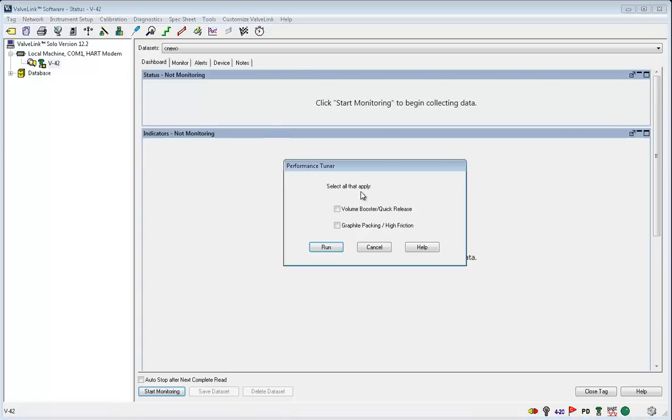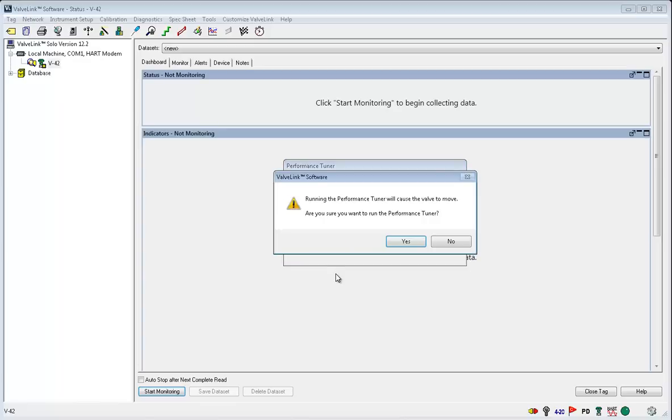Check the box if your valve assembly has a volume booster or graphite packing and click run. This is a warning simply stating that the valve will move. Check yes to continue.